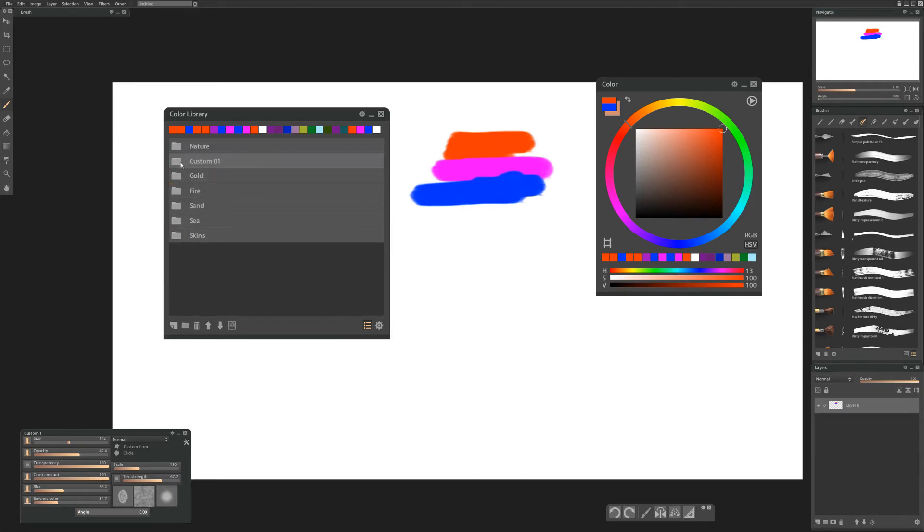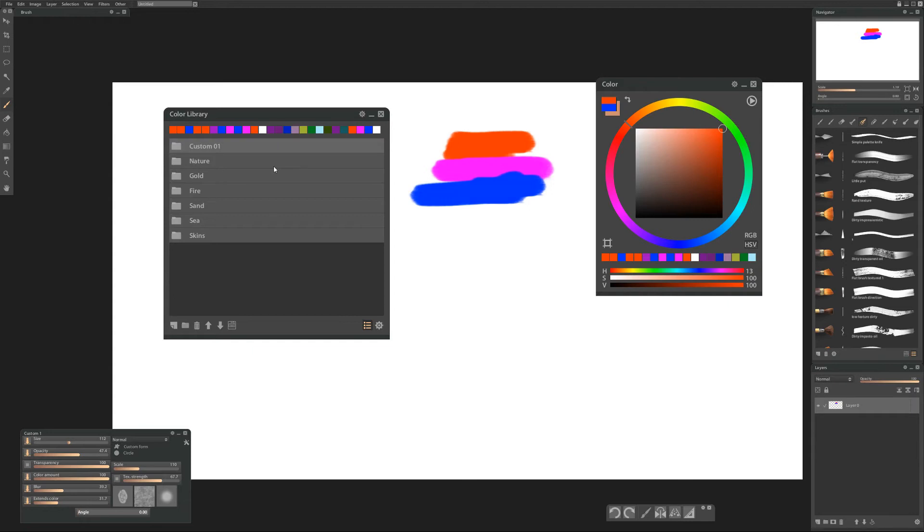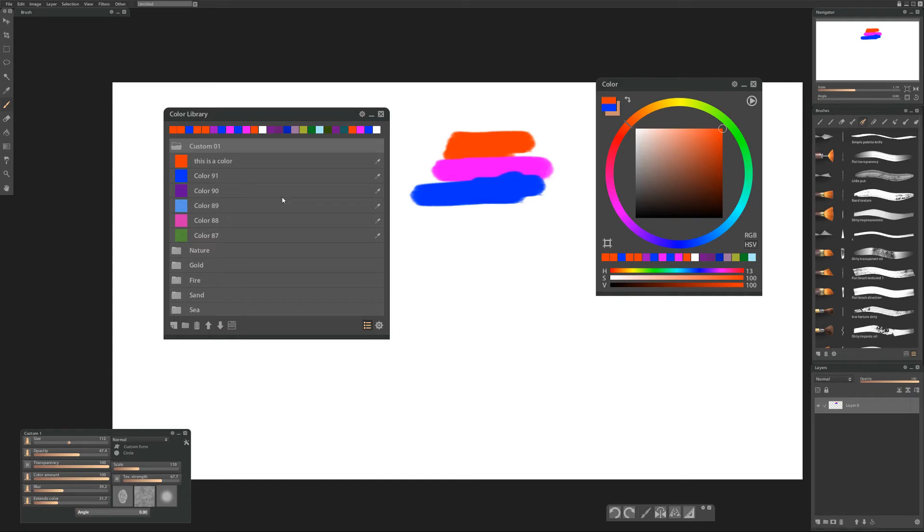Oh you can move the folders. Look at that. I stand corrected. You can click and drag the folders around. Never mind. Ignore that last section. Look at me learning new things every day.